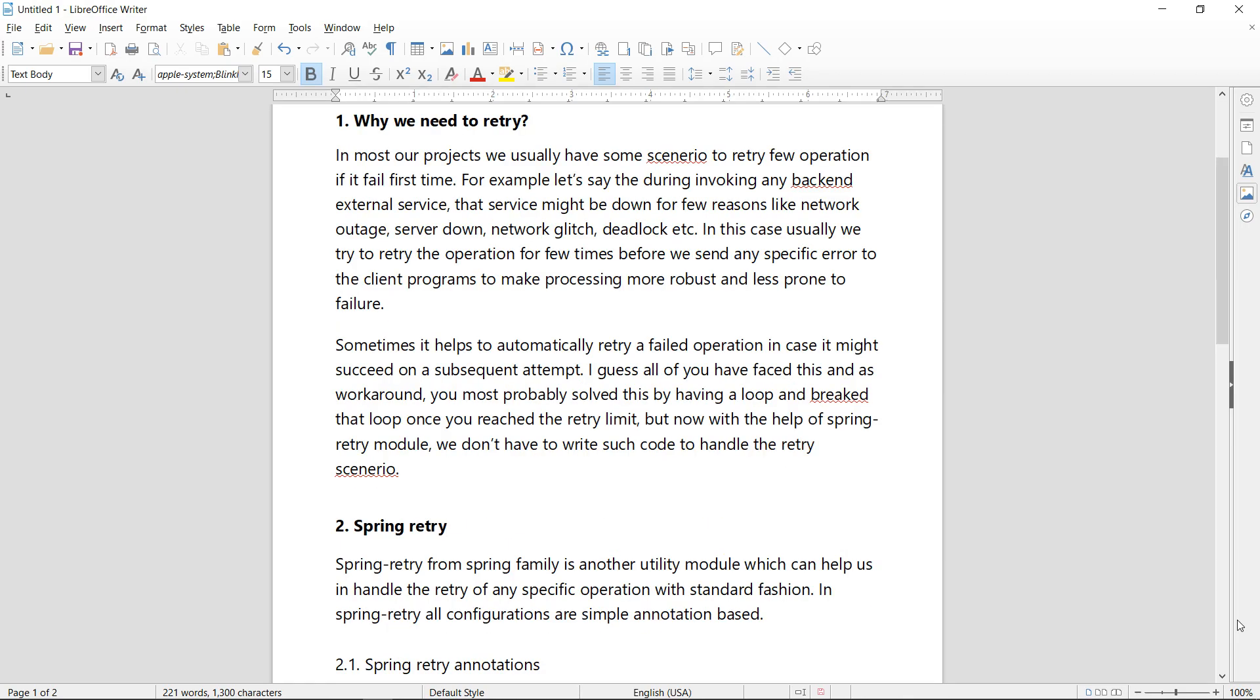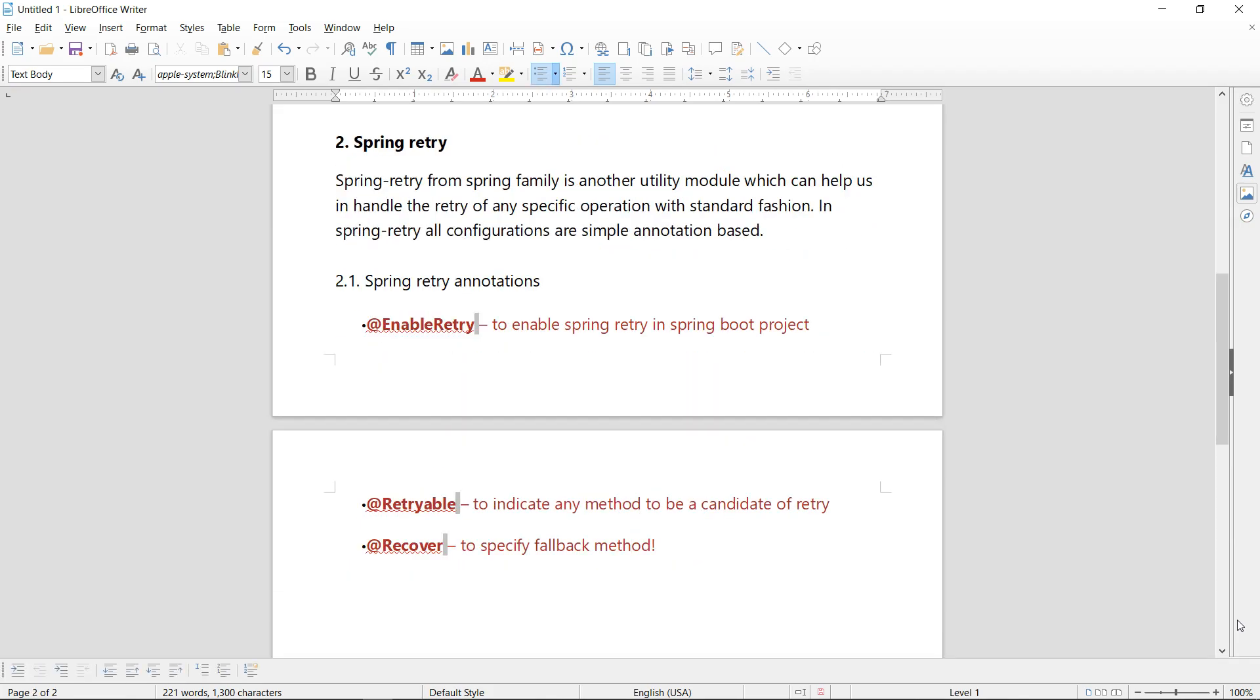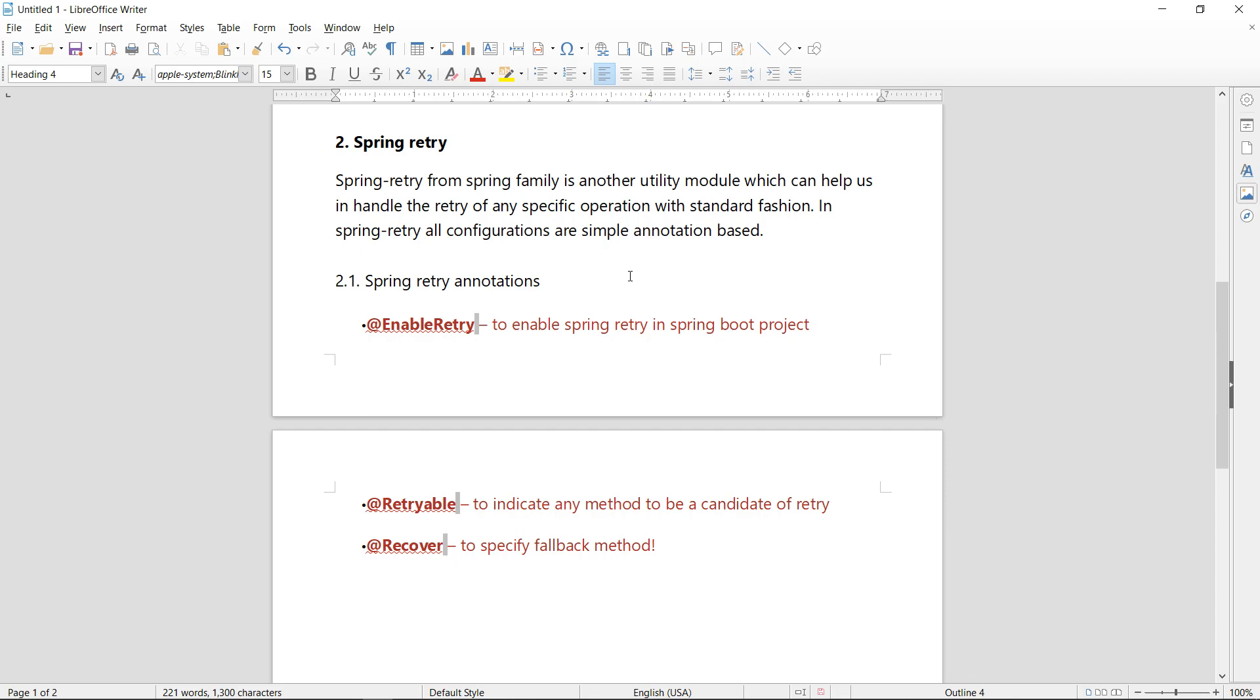For these are the simple reasons why we are looking for this particular module. This is a very efficient and small module of Spring which we can easily understand. Spring Retry from Spring family is another utility module which can help us to handle the retry of a specific operation with standard fashion.